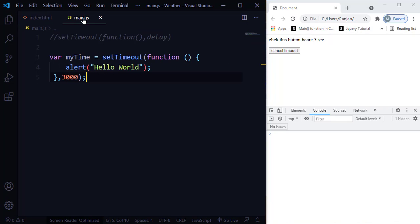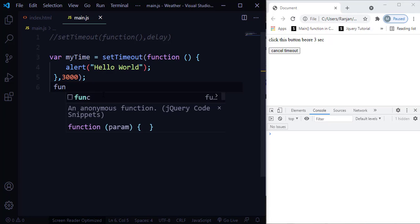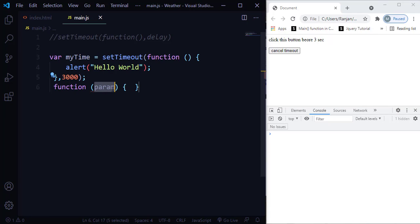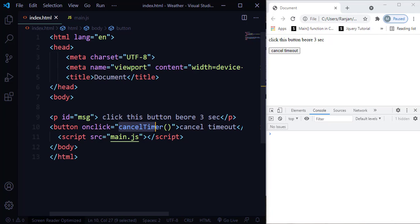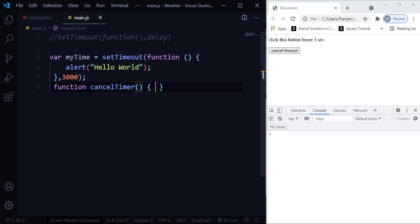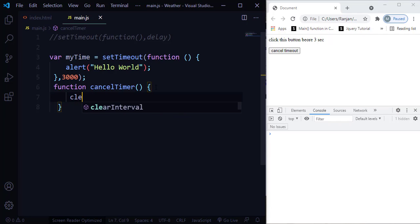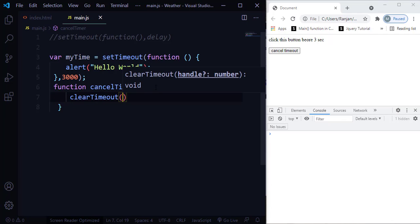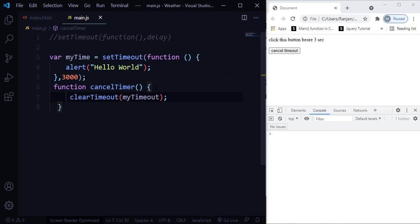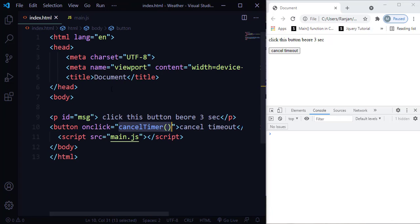Now I'm going to create another function using the function keyword, named cancelTimer. Inside the function, this is where we will use the clearTimeout function. I'm going to call clearTimeout and pass the parameter myTimeout. This will cancel the timer set by the setTimeout method.